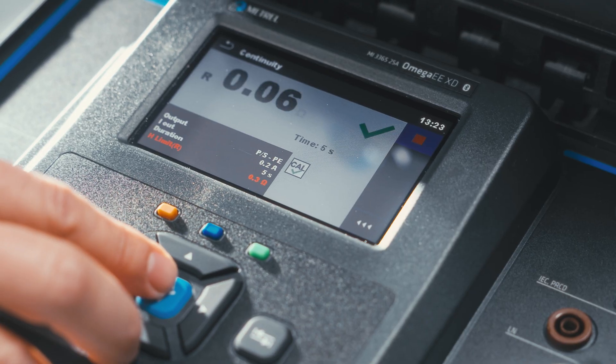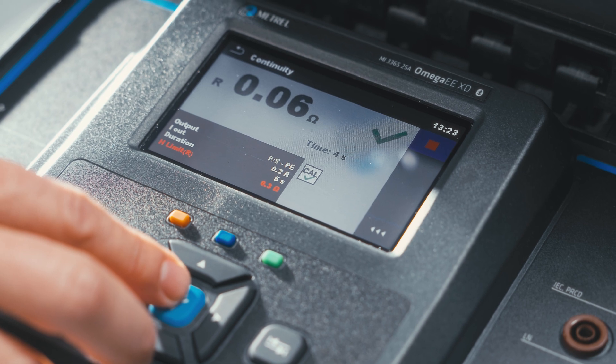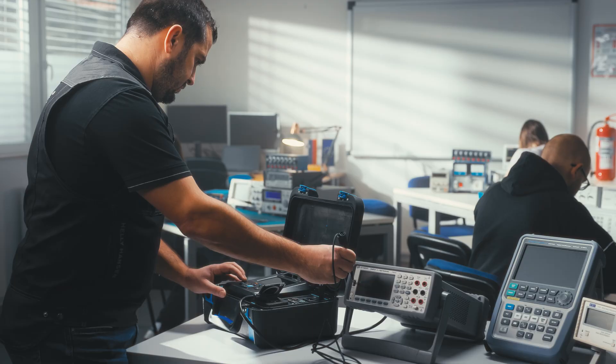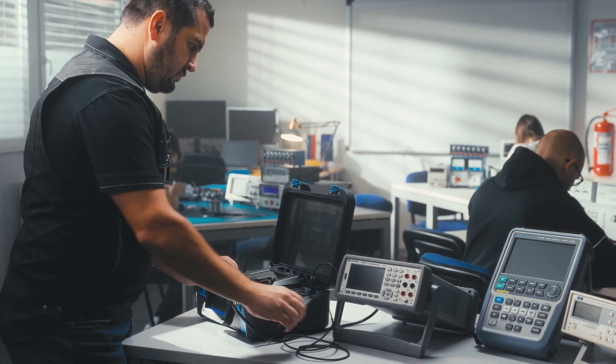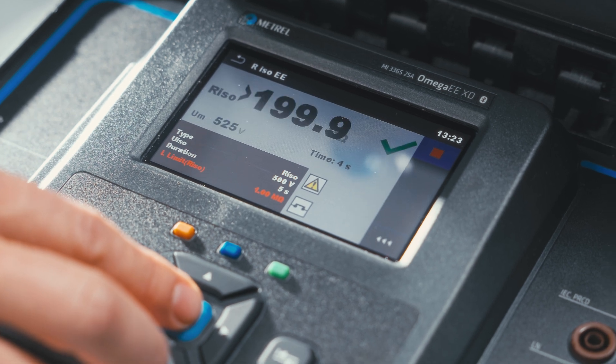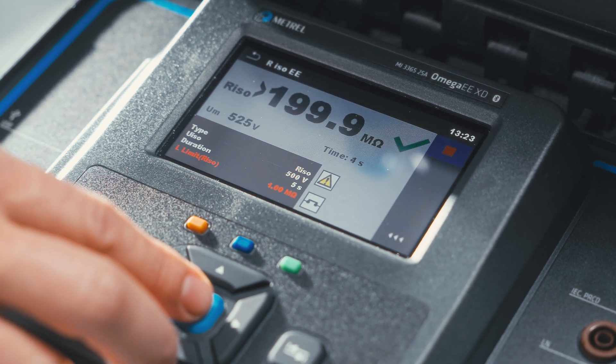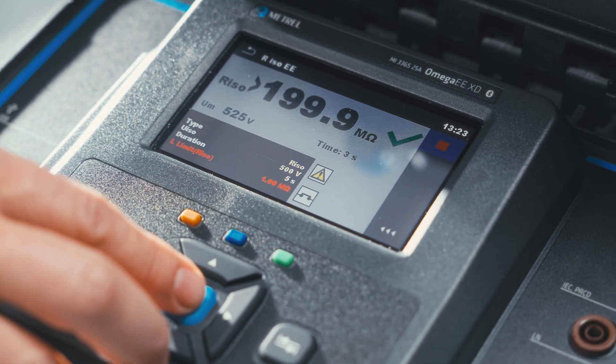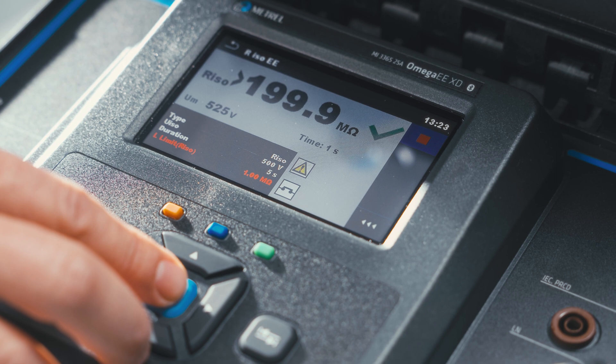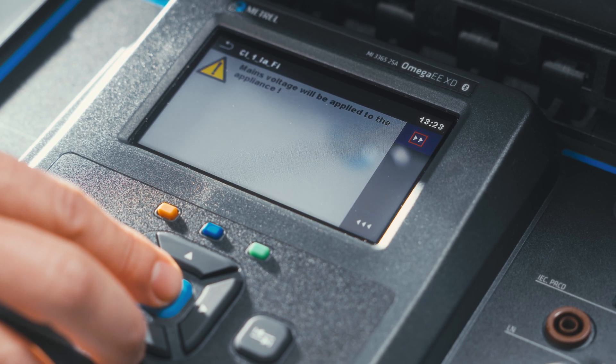Continuity of the protective conductor comes first, followed by the measurement of insulation resistance of the protective conductor to the neutral and phase conductors.